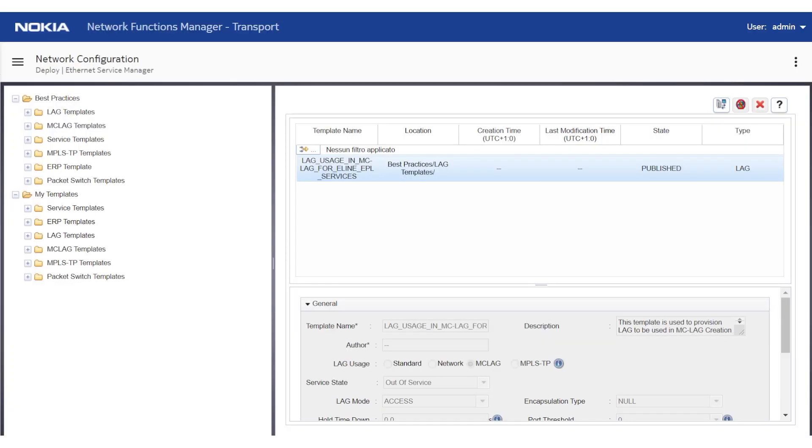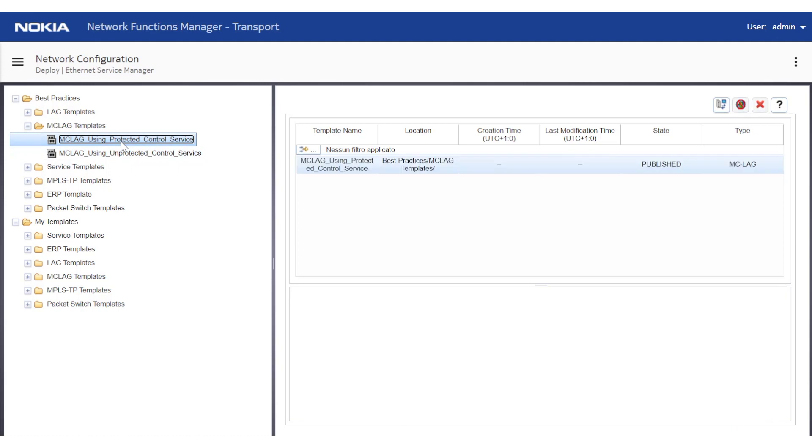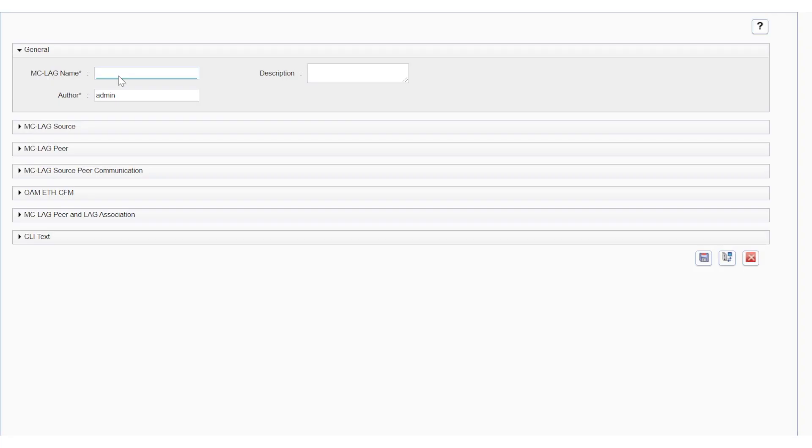Note that the same steps must be repeated for the second standard LAG configuration on the other peer. Let's move to the multi-chassis LAG configuration by running the specific template. A second template window will be displayed.